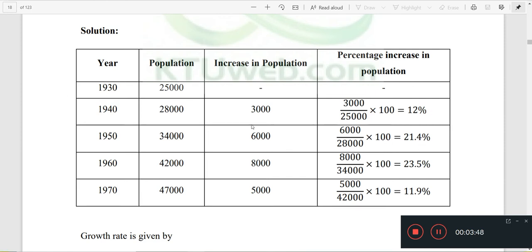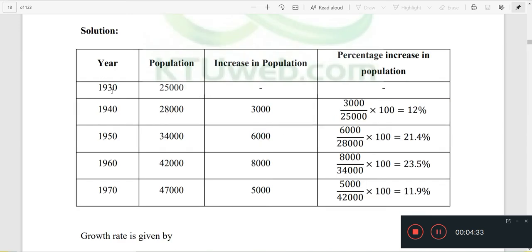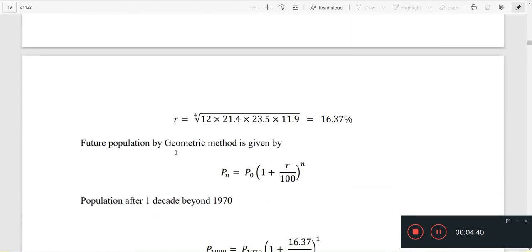For the Geometric Increase Method, the percentage increase is: increase divided by previous year population, multiplied by 100. So, 6,000 divided by 28,000 into 100 is 21.4, and 8,000 divided by 34,000 into 100 is 23.5. The mean R is a geometric mean. Here there are 4 intervals — from 30 to 41, 40 to 52, 50 to 63, 60 to 74. Here is the mean R.